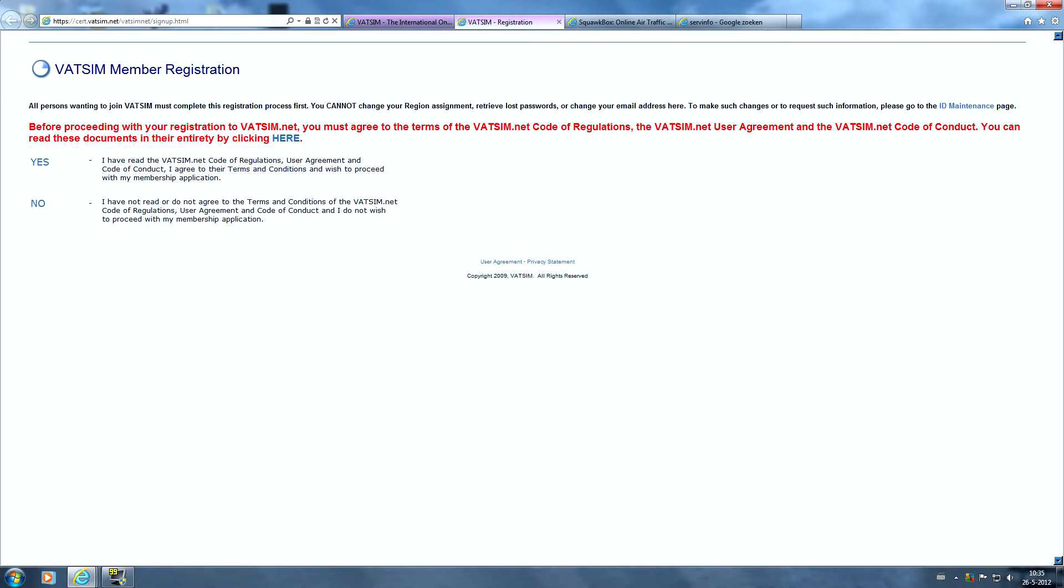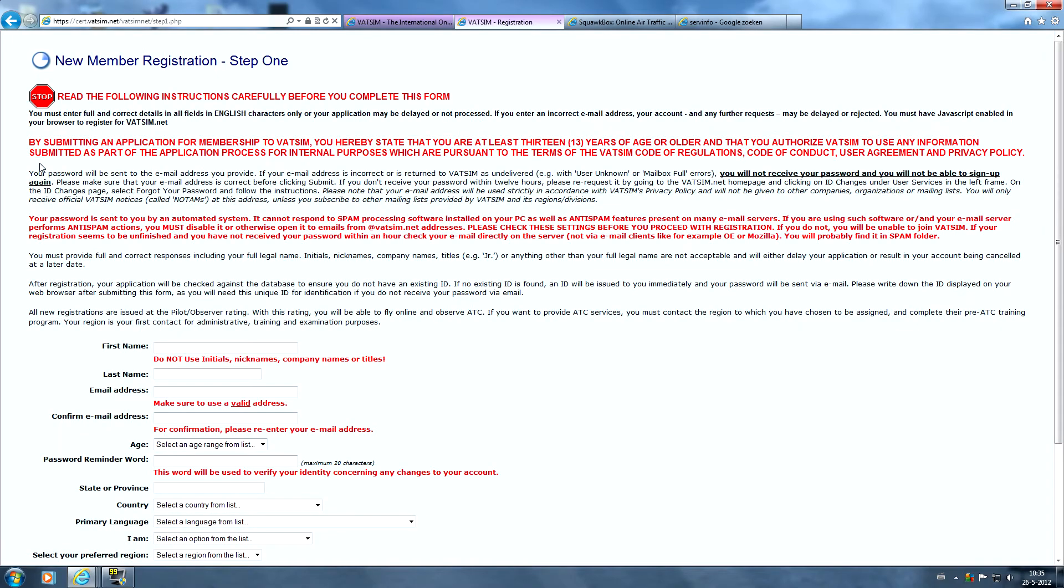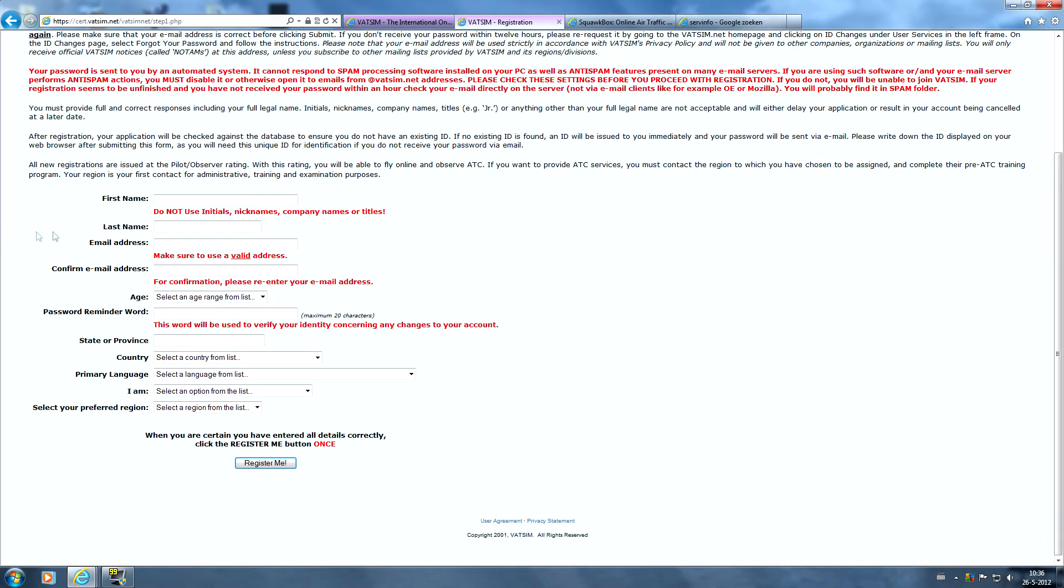Again, before you proceed, make sure you have read the code of regulations and user agreements. We are going to click on yes. Again, read through all of this and we simply have to complete the form here.